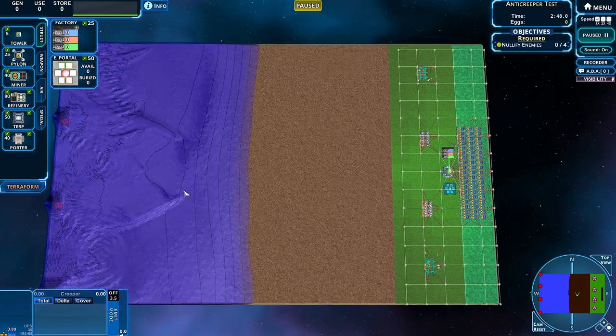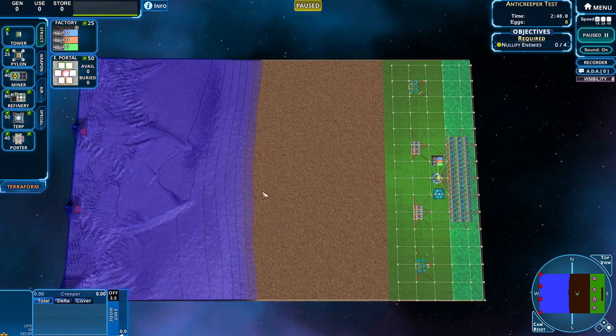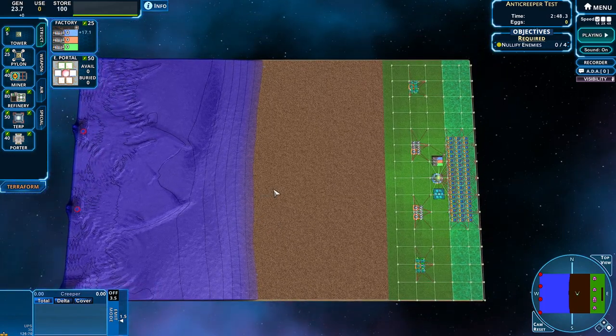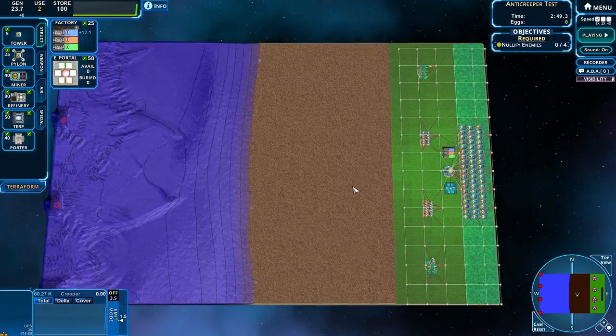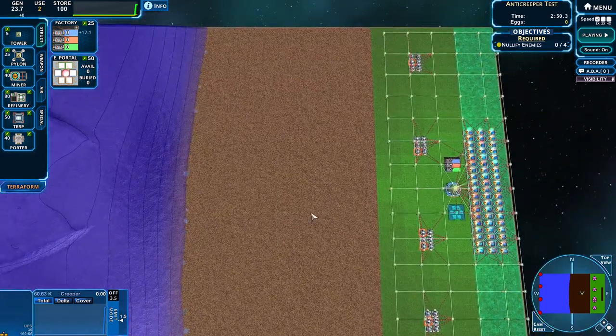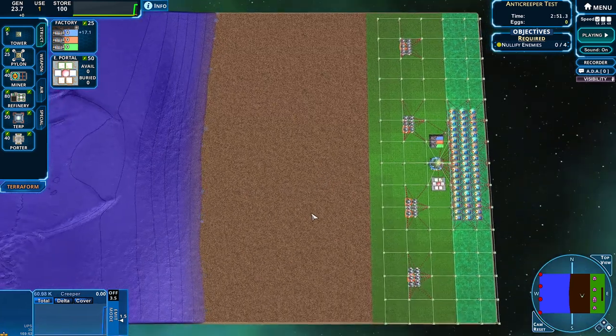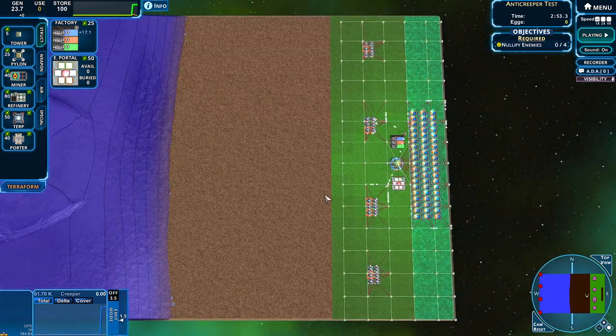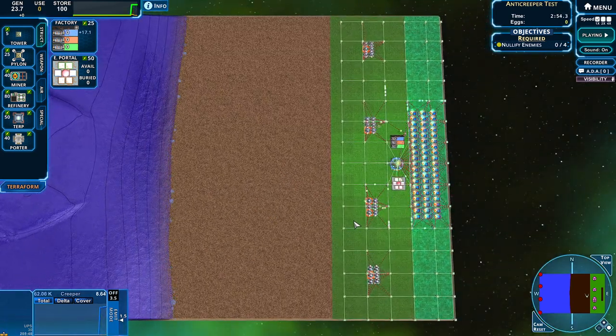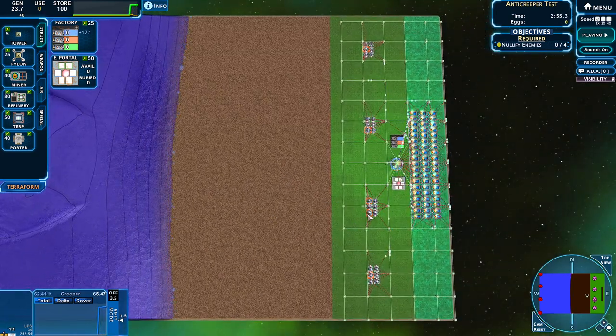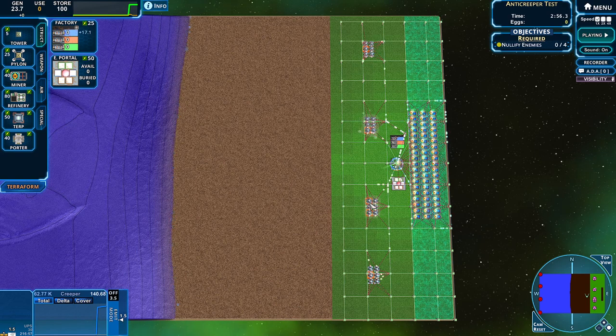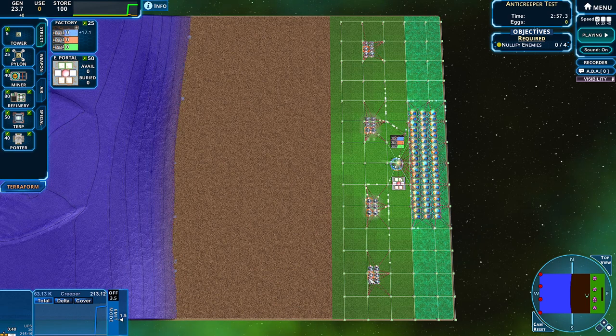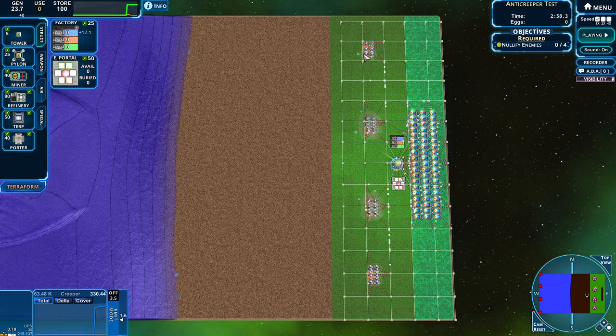So here we are ready to go, the creeper making its way across very nicely. And I'm using the methodology described in the initial test, which is urns on the sprayers.